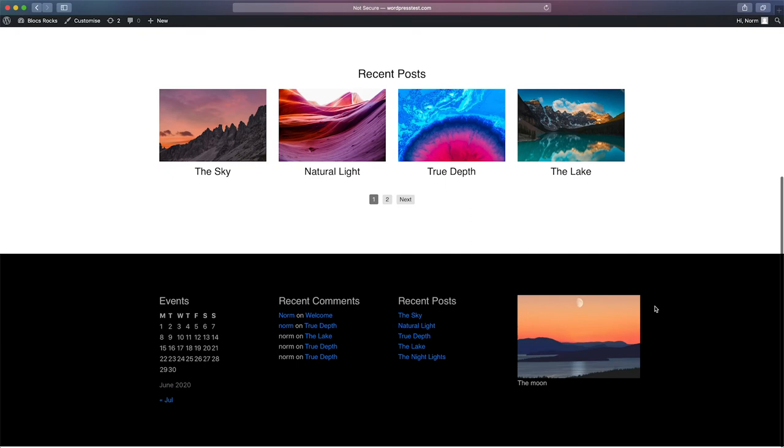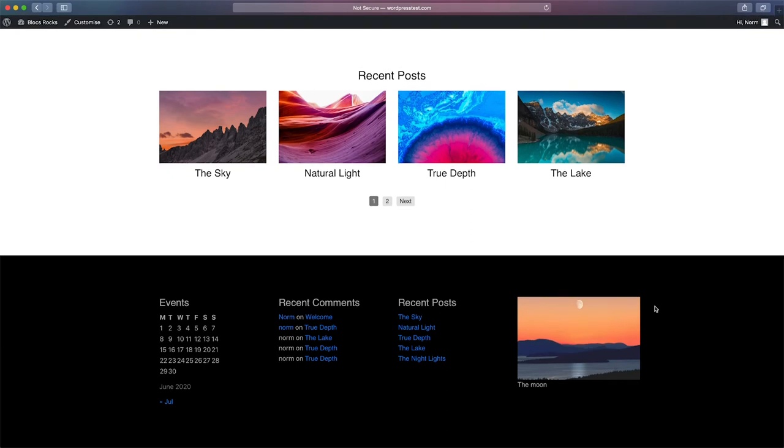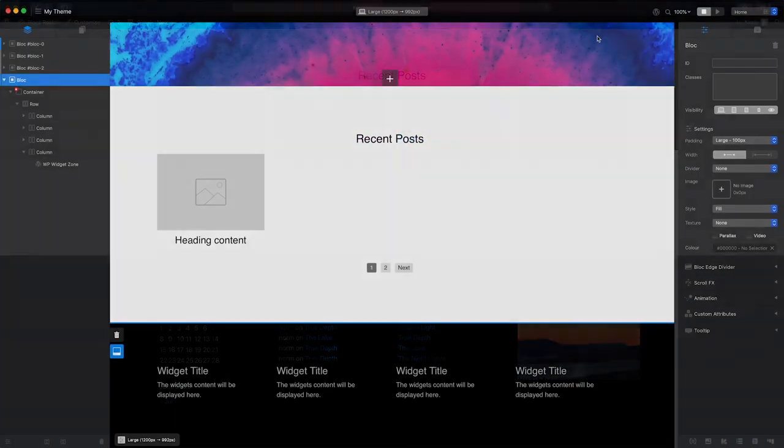Now that our site has content assigned in the footer widget area, we can see the areas. Let's head back into Blocs and pull that content into the design environment so we can access it in preview mode.